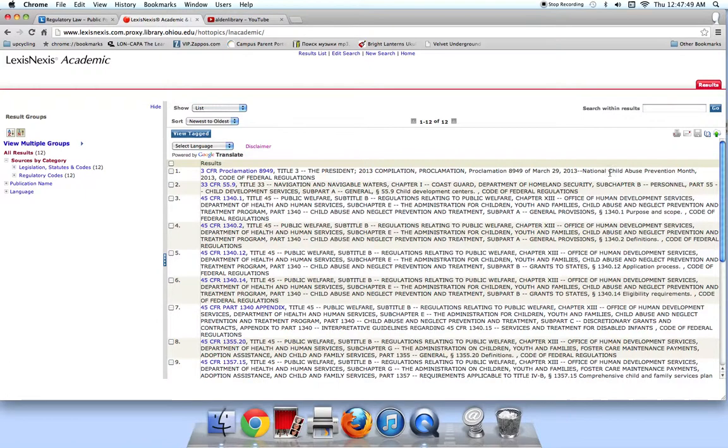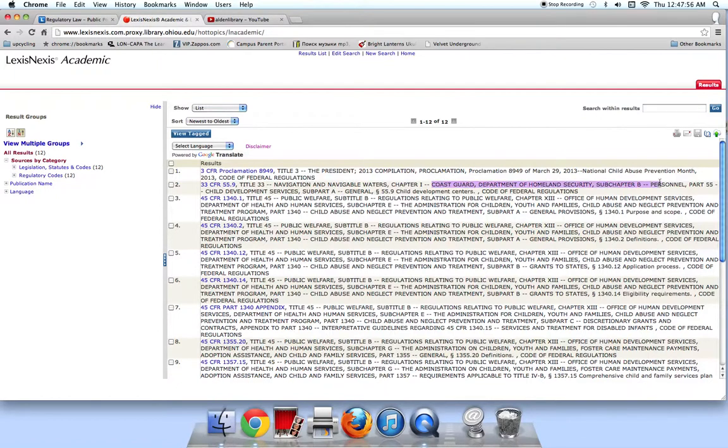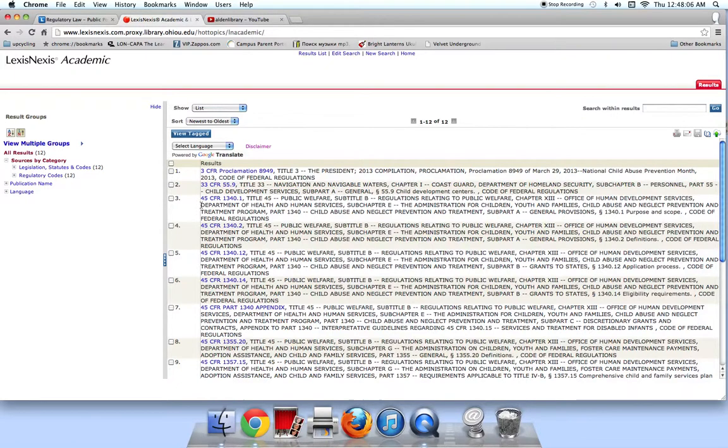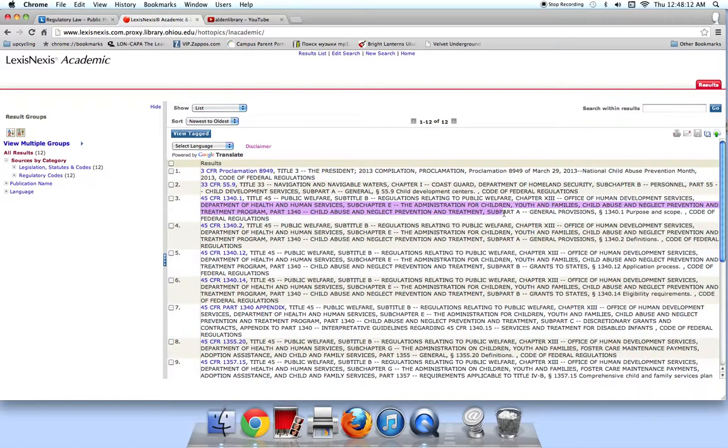The first is simply a proclamation from the President, proclaiming March to be National Child Abuse Prevention Month. The second relates to Coast Guard personnel and child development centers. Definitely not what we are looking for. But the third hit, 45 CFR 1340, relates to the Department of Health and Human Services and the Administration for Children, Youth, and Families Child Abuse and Neglect Prevention and Treatment Program.